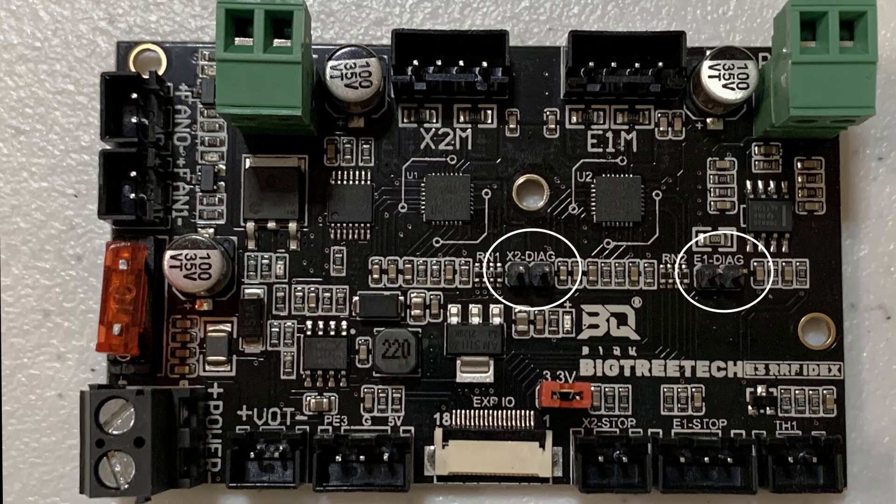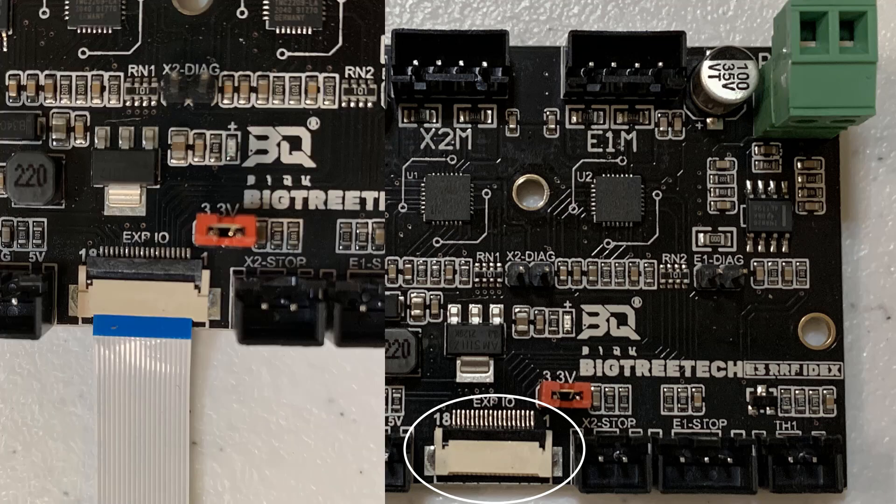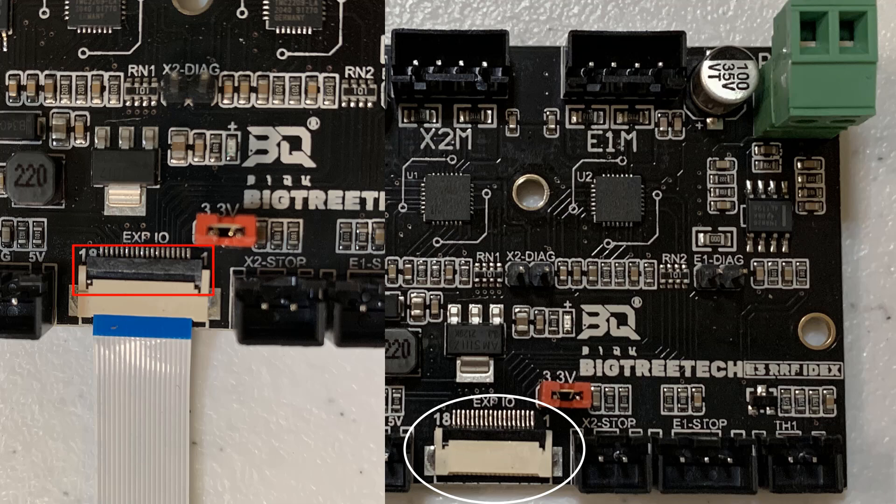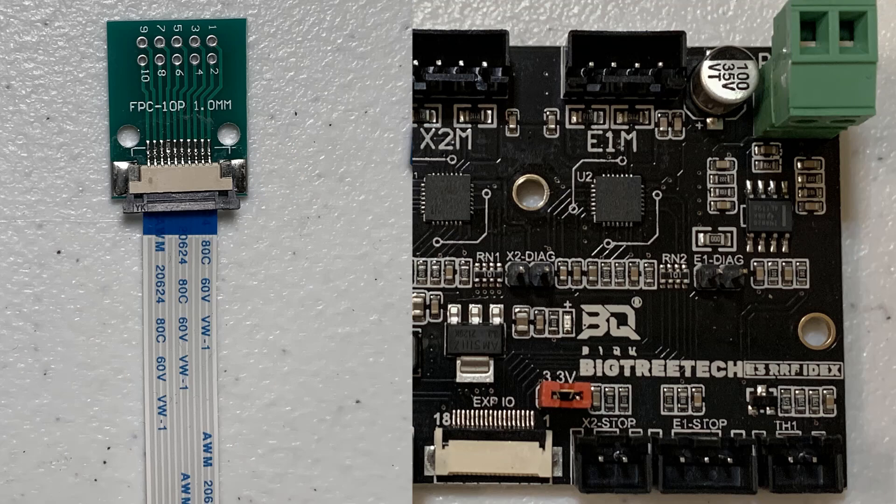The two jumpers are for sensorless homing. Since we are using this for the second Z axis, we don't need to use these. This expansion board uses the FFC ribbon cable to connect to the main board. The connector is very small and it locks onto the cable like this. When I make Arduino projects, I prefer to use another type of connector. I think this one locks on the cable a little better.